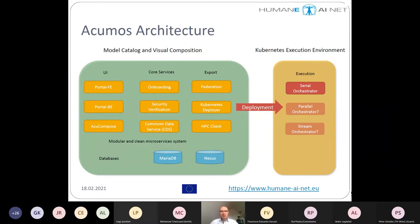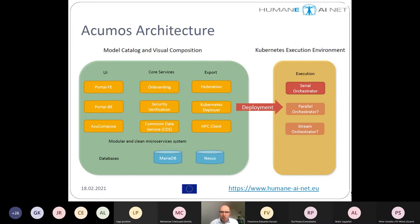It is important to know that ACOMOS itself is the catalog, the visual composition tool, and the database for all model information, but it is not an execution environment. We need a Kubernetes execution environment where the pipeline can be deployed — this can be a local Kubernetes cluster, or one from your IT infrastructure. In the course of AI4U, we will also provide a small playground in the summer of this year where small-scale demo pipelines and trials can be run.